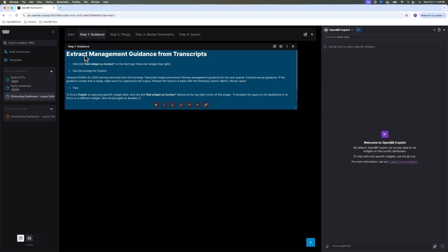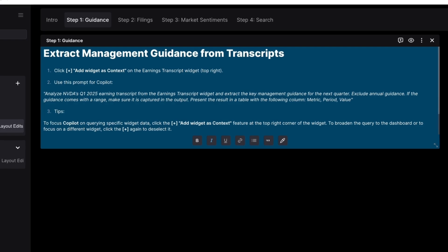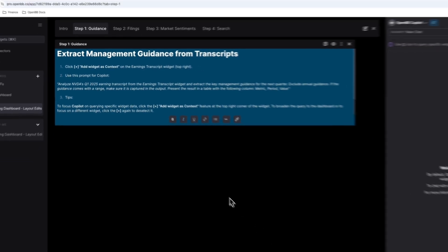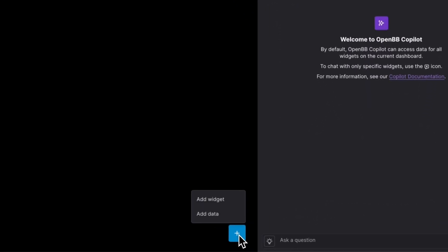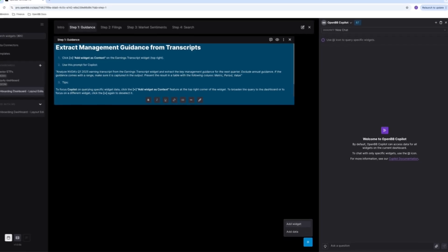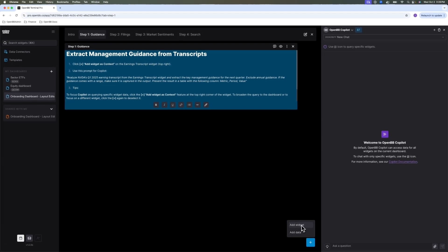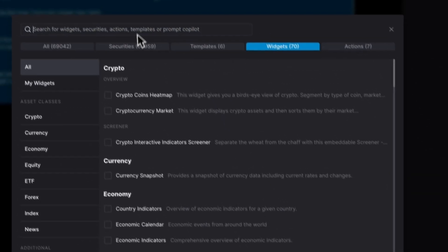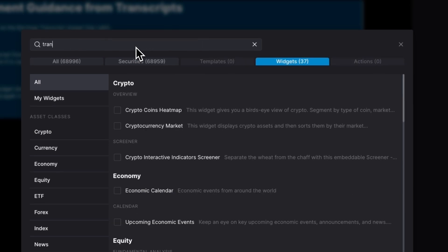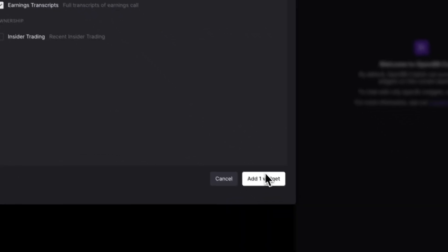First step of this earnings update workflow, let's extract management guidance from transcripts. So for this demo, I'm going to focus on NVIDIA. NVIDIA's last quarter, as of this recording, is the second quarter of 2025. So I want to see what guidance they provided for this quarter. I'm going to focus on the earnings transcripts to extract this guidance. The way to find it in OpenBB, I'm going to say add widget. Let's type in transcripts. Here is earning transcripts widget.